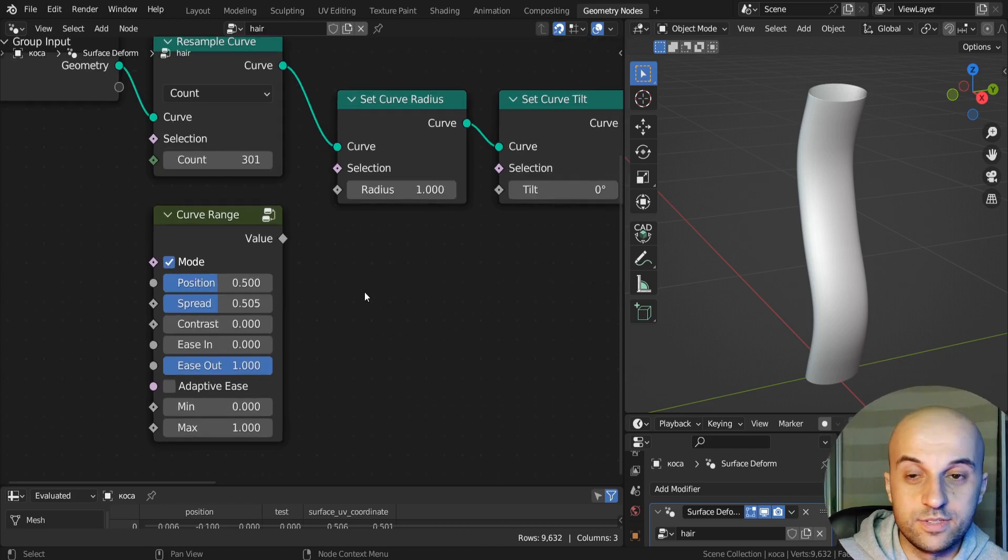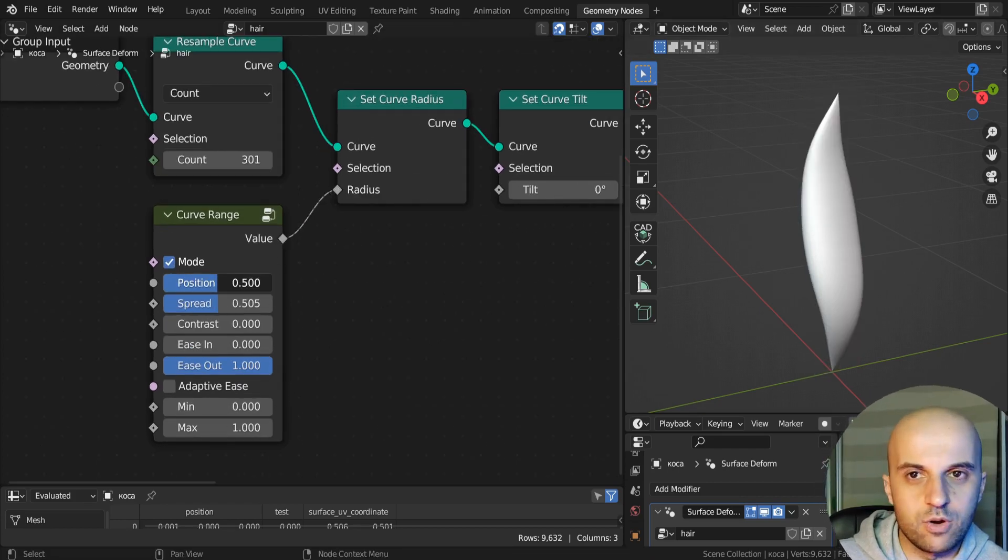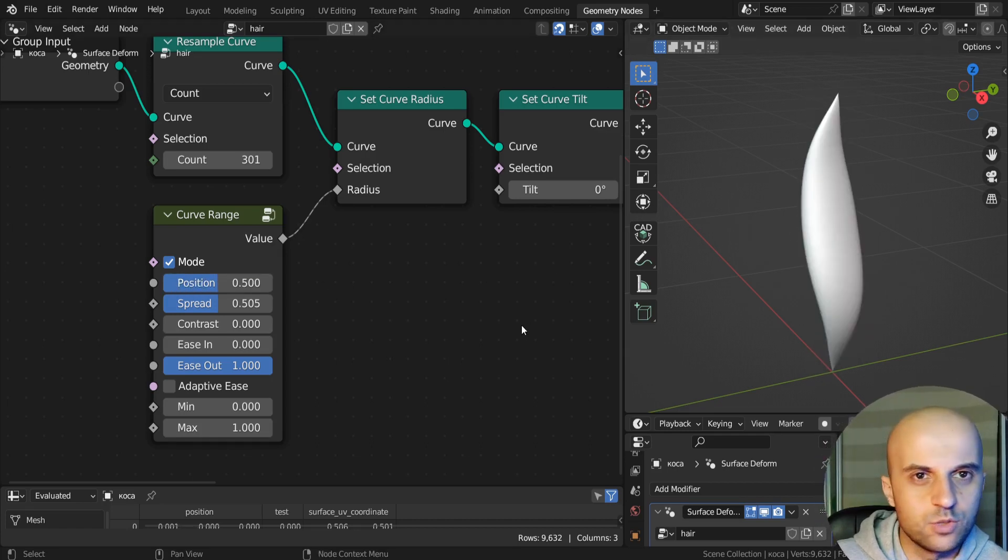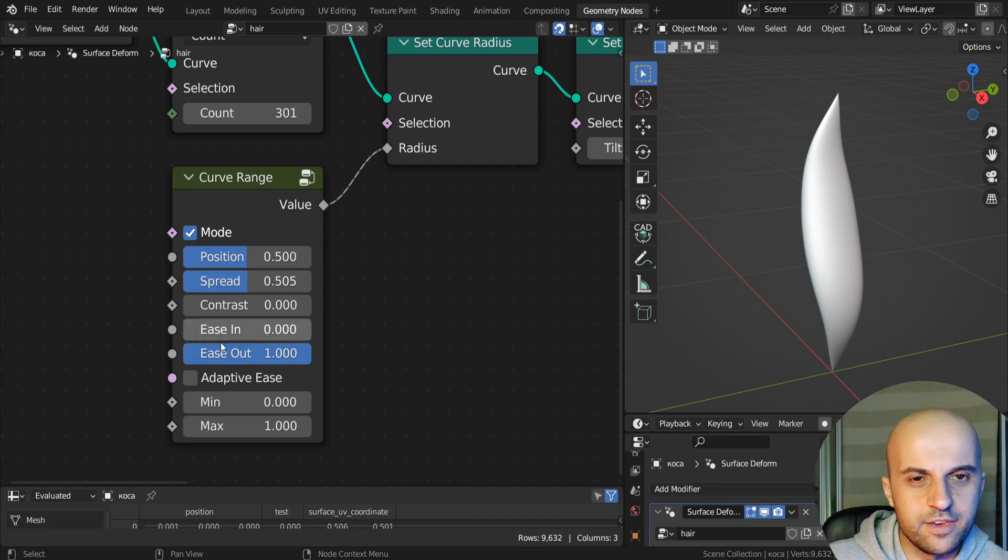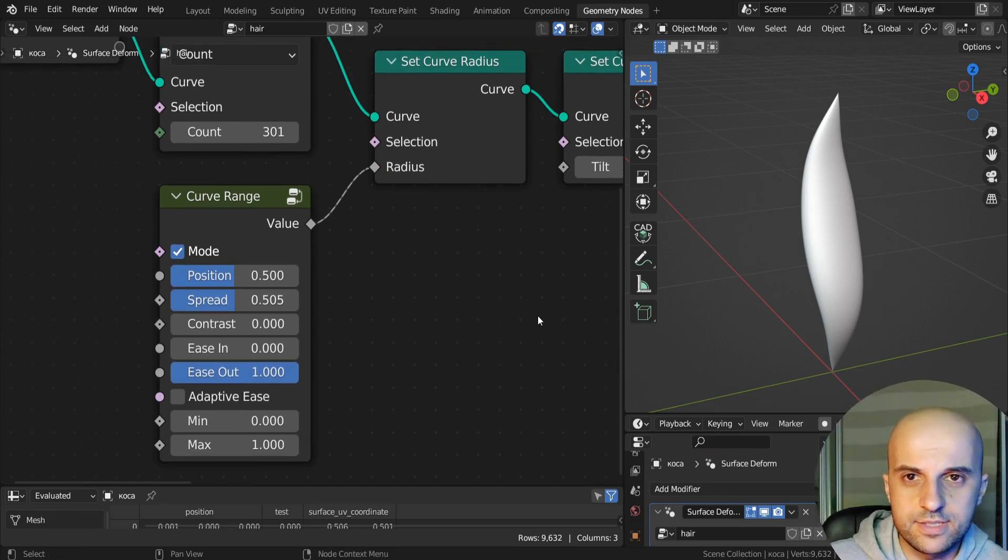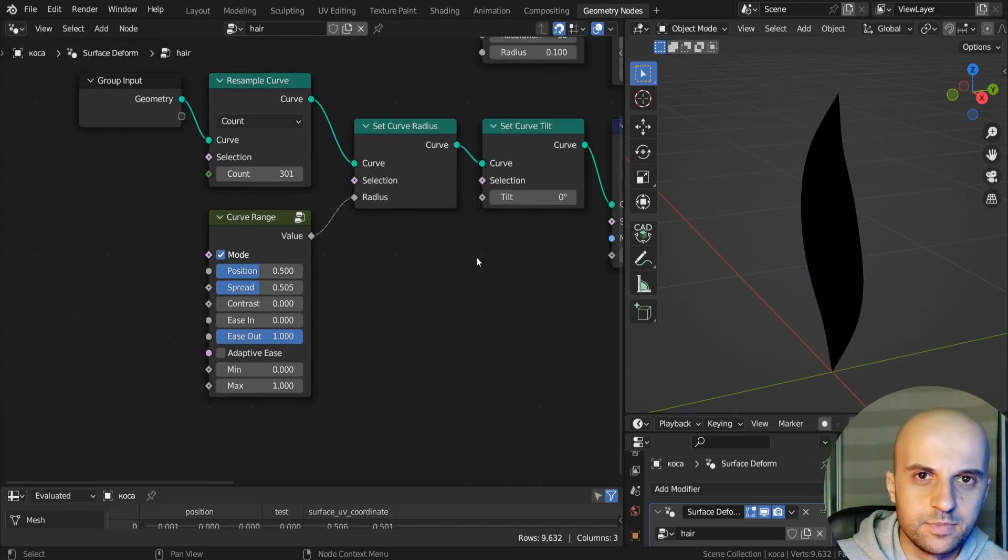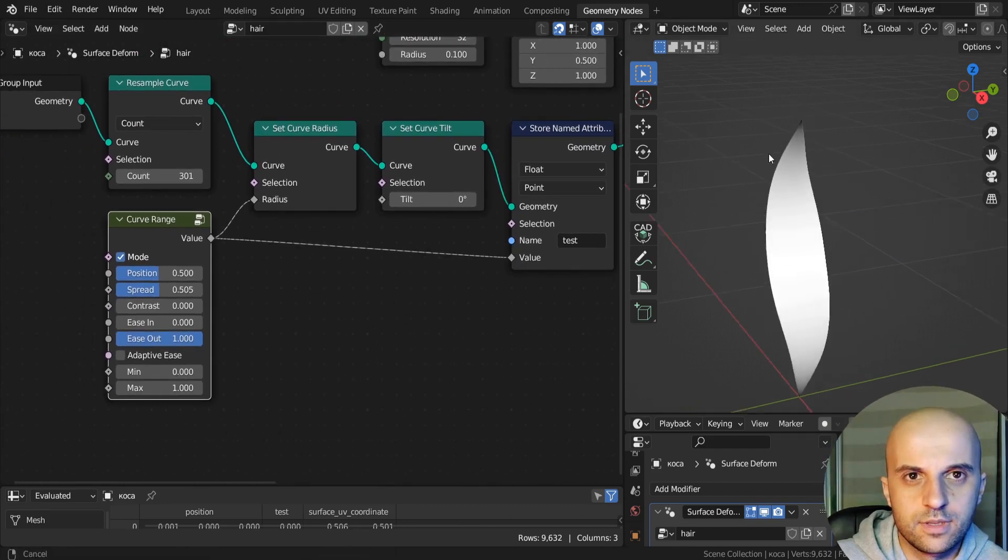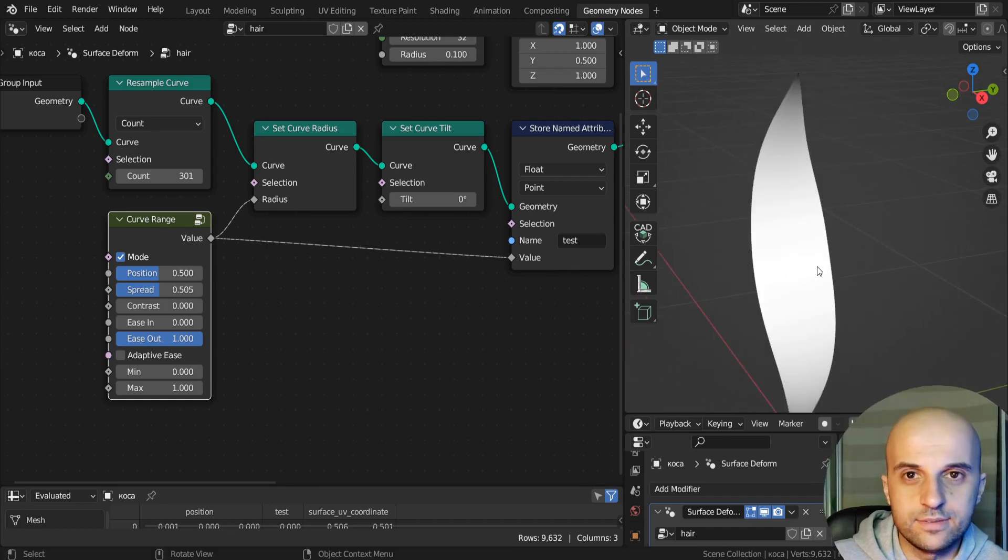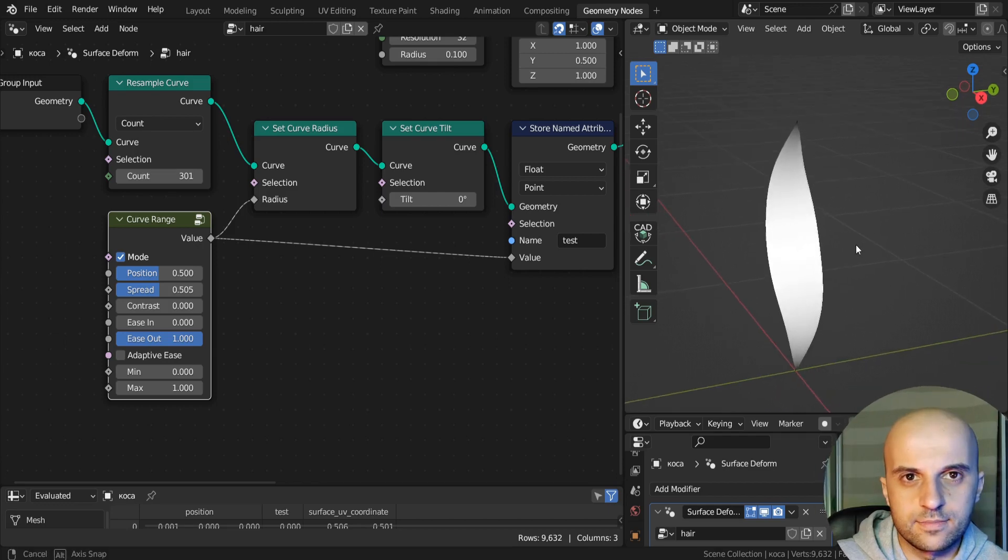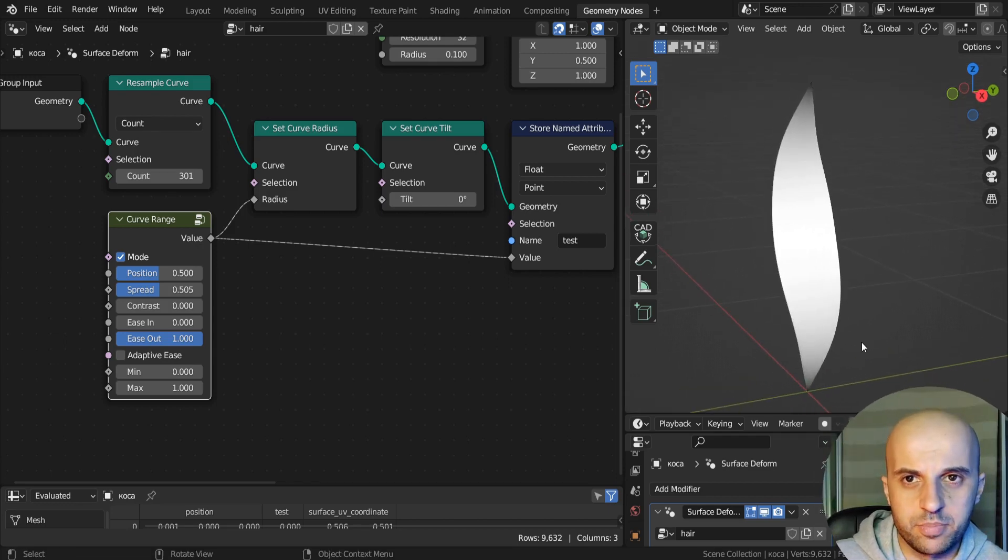Now in this video we will create this node group that is going to select parts of our curve. Essentially it's just going to be a gradient that we can move along the curve that is gonna apply some effect. It's gonna work as a mask for any effect that we want. And for example, in this case of the radius, the way I've set it up, where it's black, it's very thin, where it's white, it's full thickness. And the gradient is creating this smooth hair shape.